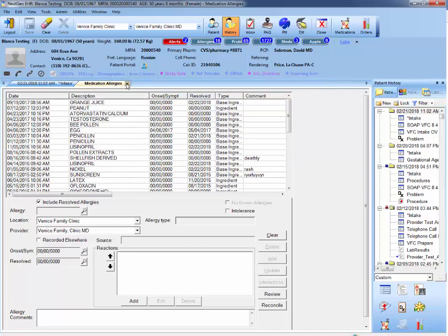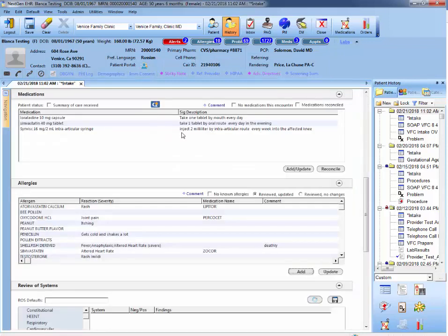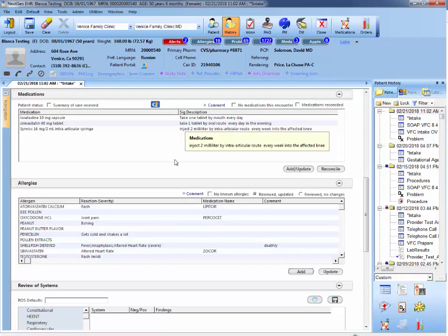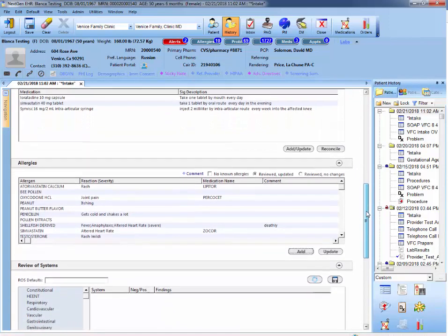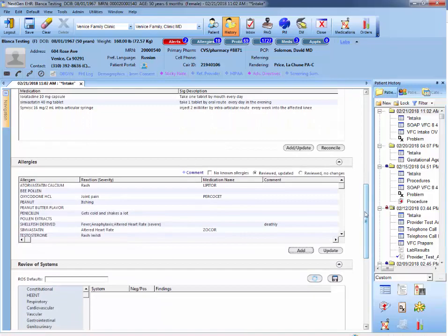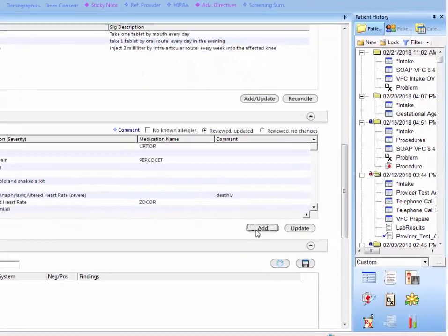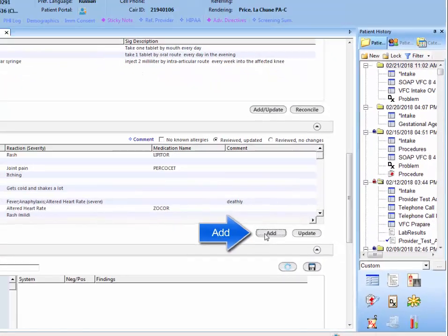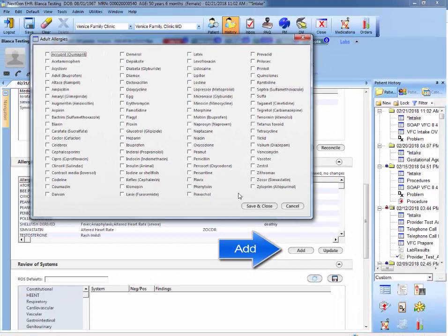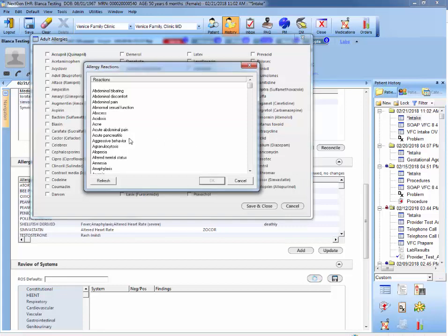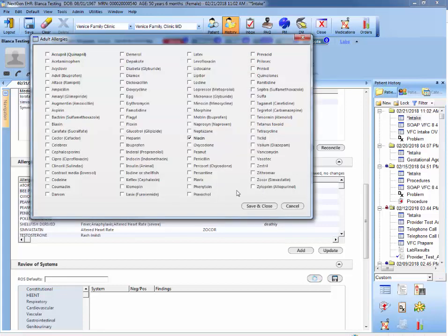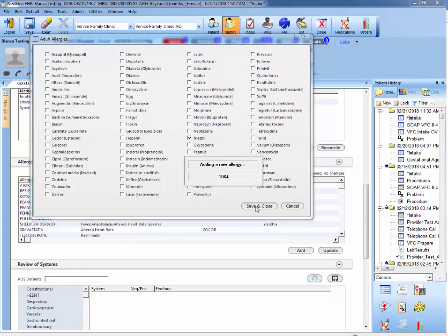OK, so to add an allergy, there are two ways to do it. There's the add, which gives you a preselected list of common medications that can cause an allergy. For example, let's say that niacin causes acne breakout on a patient. You will select it like that and save and close.